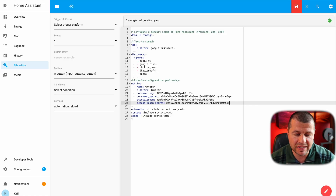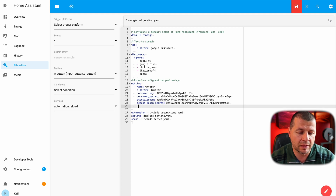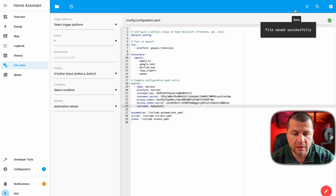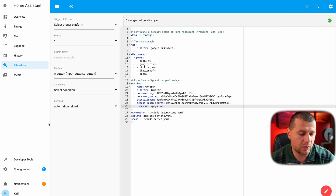Now if I leave this configuration as it is, when I use this notify service within Home Assistant I'll tweet on my Twitter feed, meaning all notifications will be visible to everyone who follows me. If I wish to use direct messages instead, I just have to add one more line — username and my Twitter username. I think I'm ready. I just have to save the configuration and then restart Home Assistant.